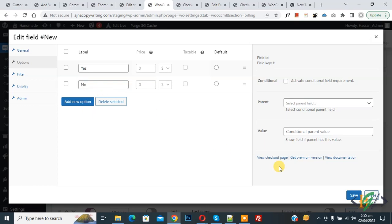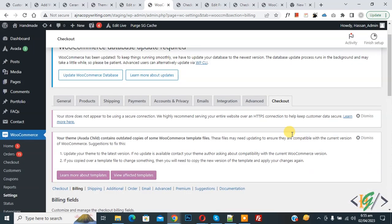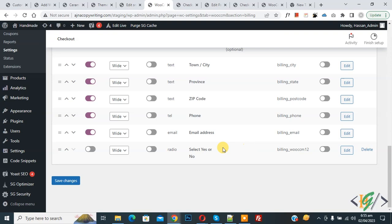Click 'Save'. Now scroll down and you can see the radio button has been added. Now we are going to add another field.